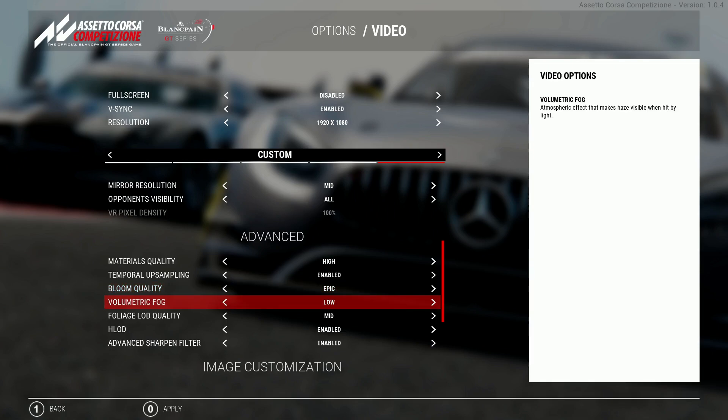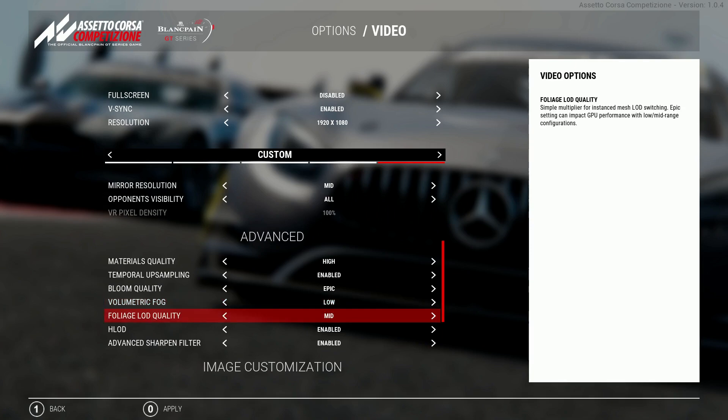Volumetric fog, personal preference, I have this on low because I don't really like having a foggy scene, I like to have it as clear as possible. Because I run a lot of foliage I have this on medium because I'm not really looking at it up close but I want to see as much as possible.